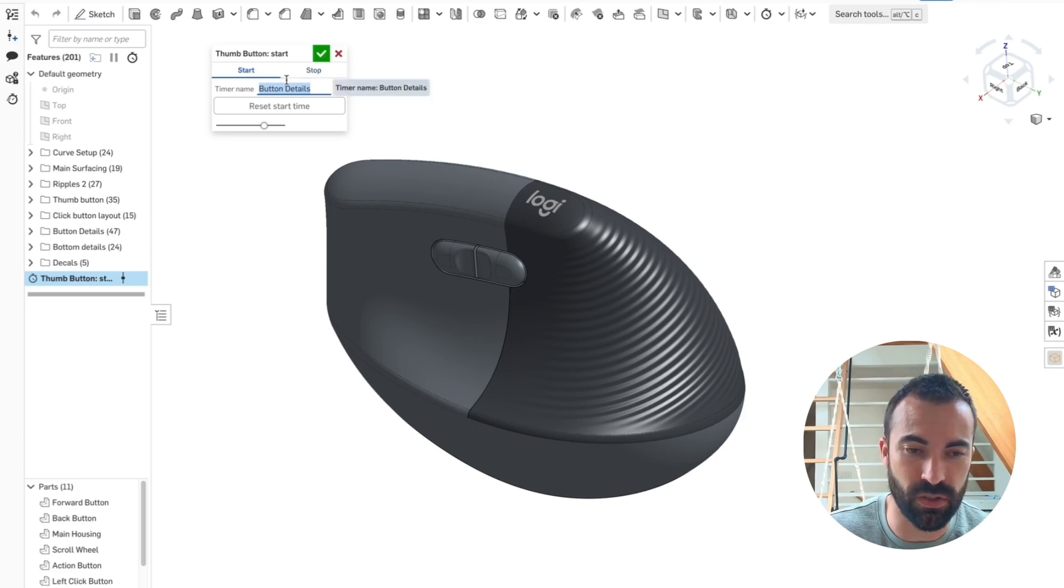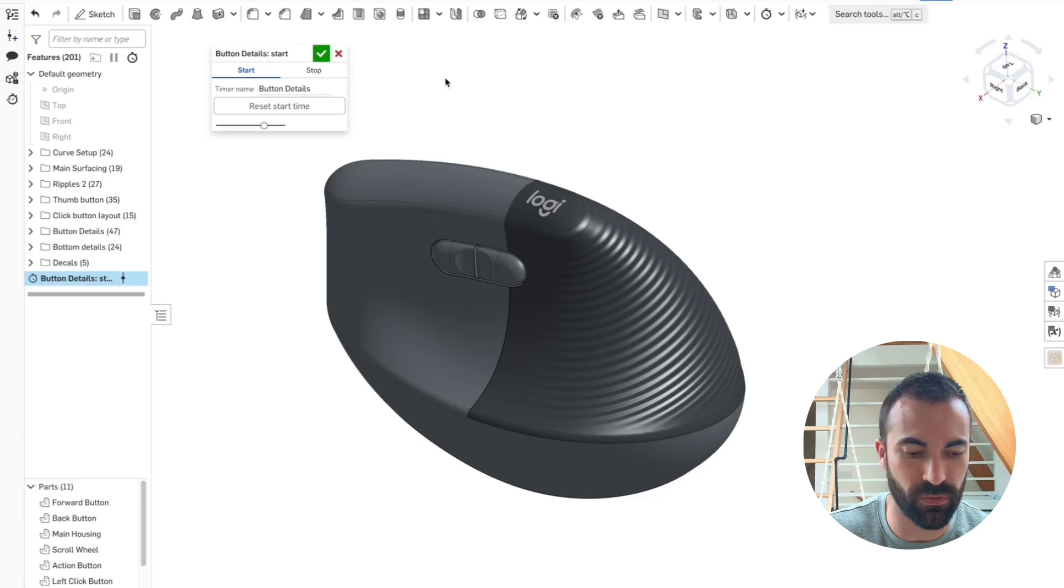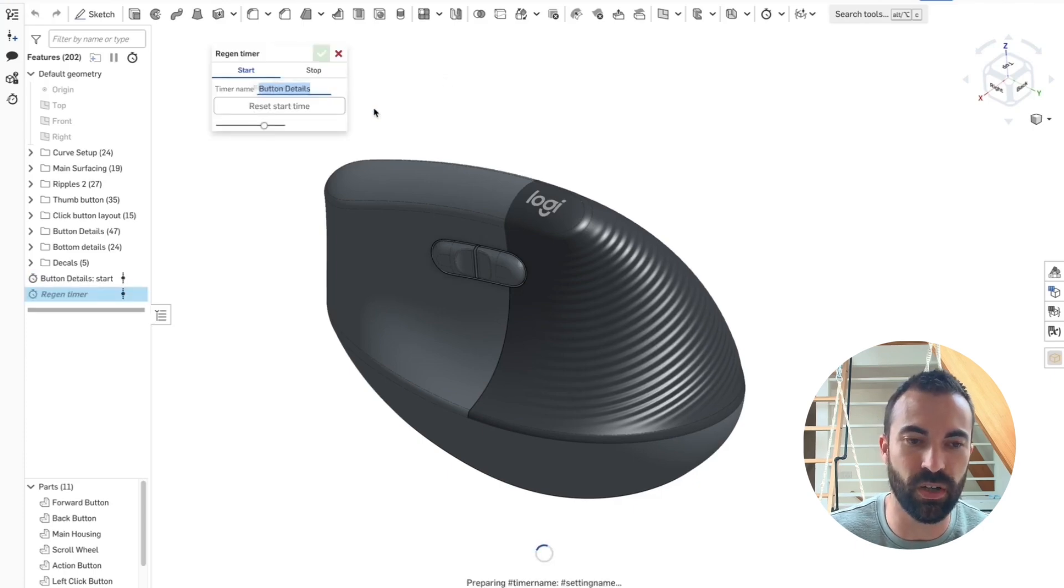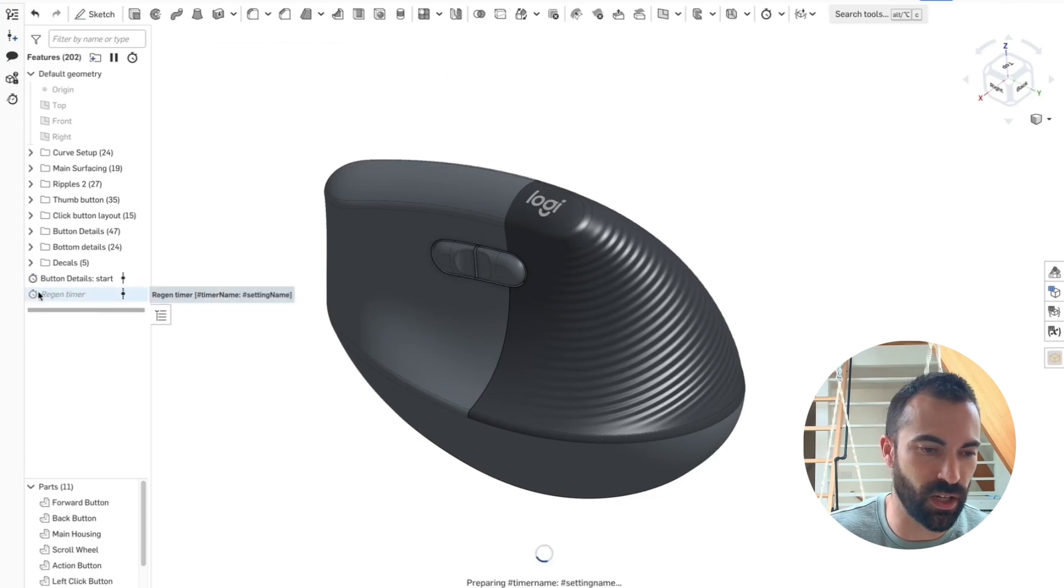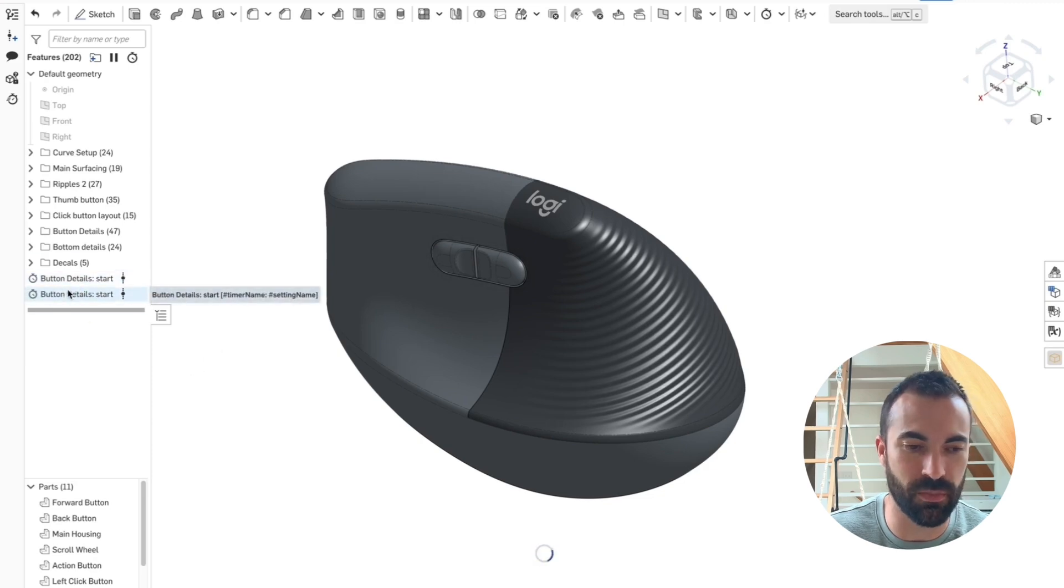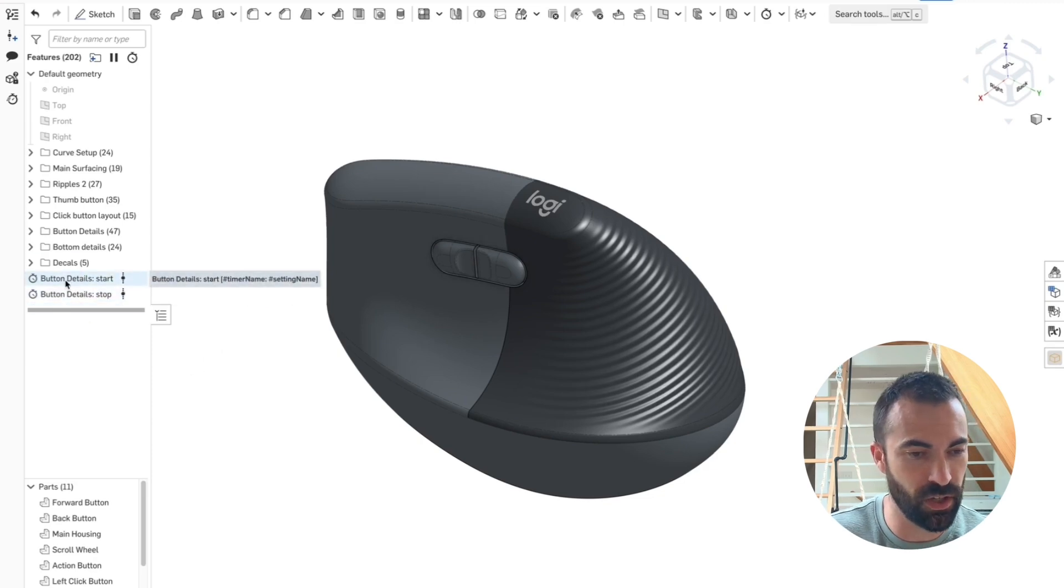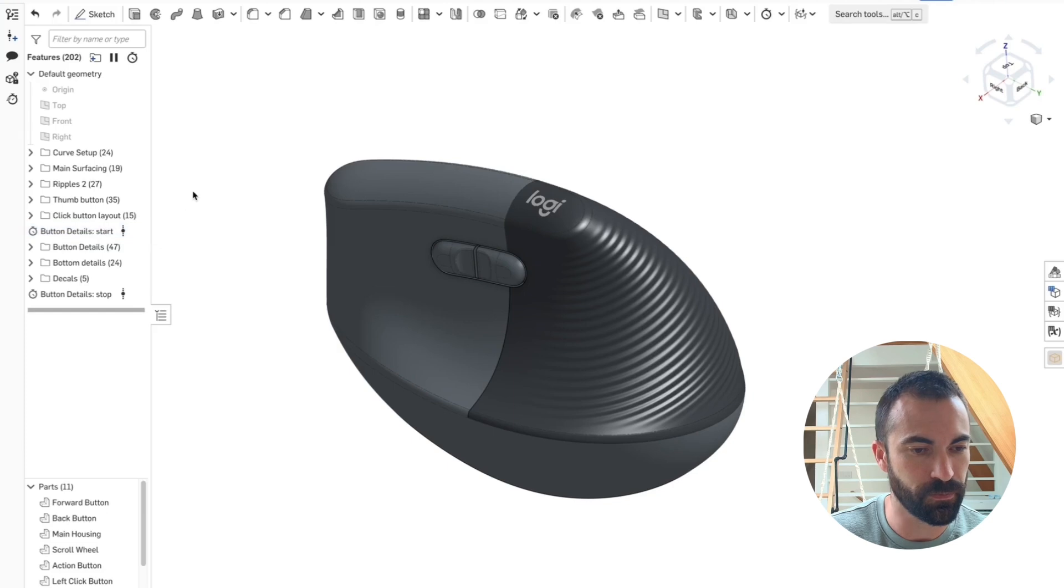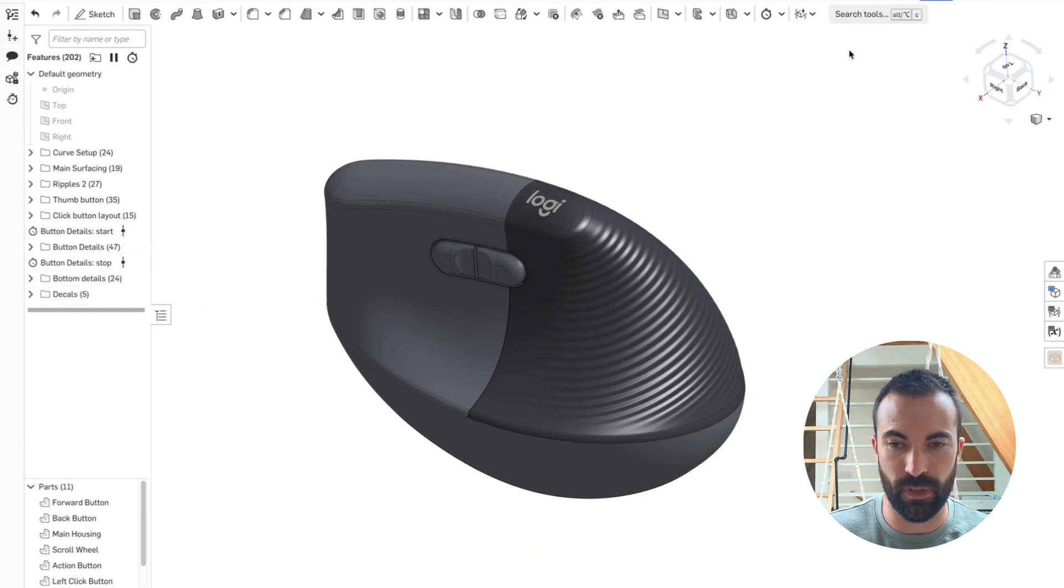And that's not too hard to do because it will remember what you typed last and put it back in here. So if I just hit shift enter to recall that same feature and switch this to stop mode. Now I've got a start and a stop of the same timer in my feature tree. And all that's left to do is drag it where I need it.